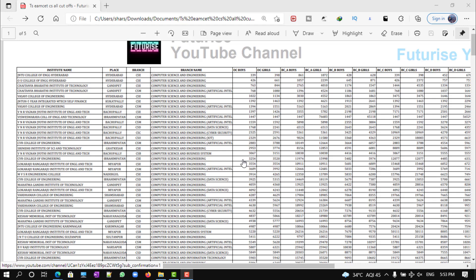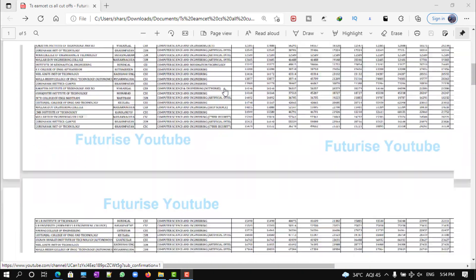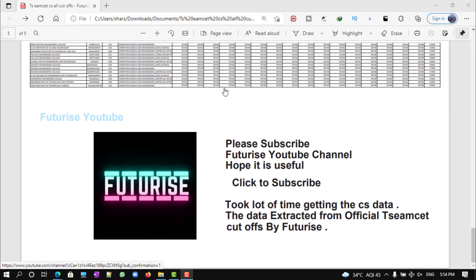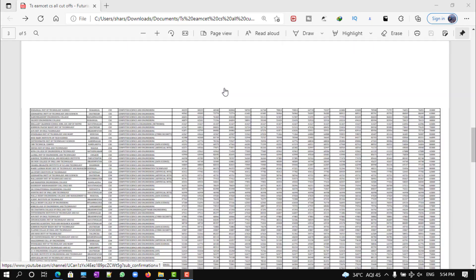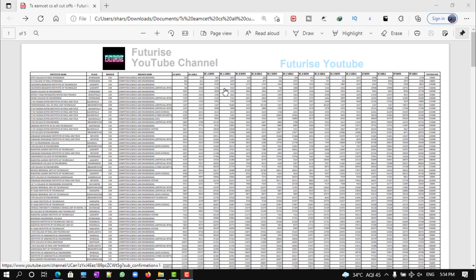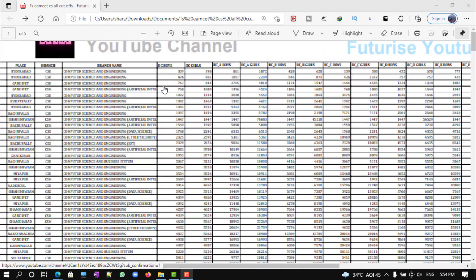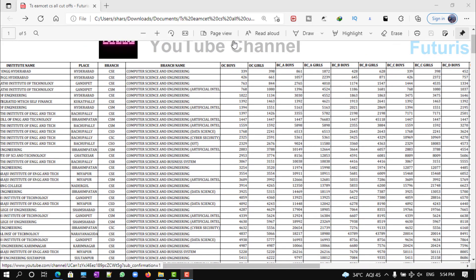As you can see, I have made this data extracted from that particular sheet which contains only computer science and specialization branches, in ascending order of OC ranks. One more thing is that all these are co-ed colleges, not girls-only colleges.